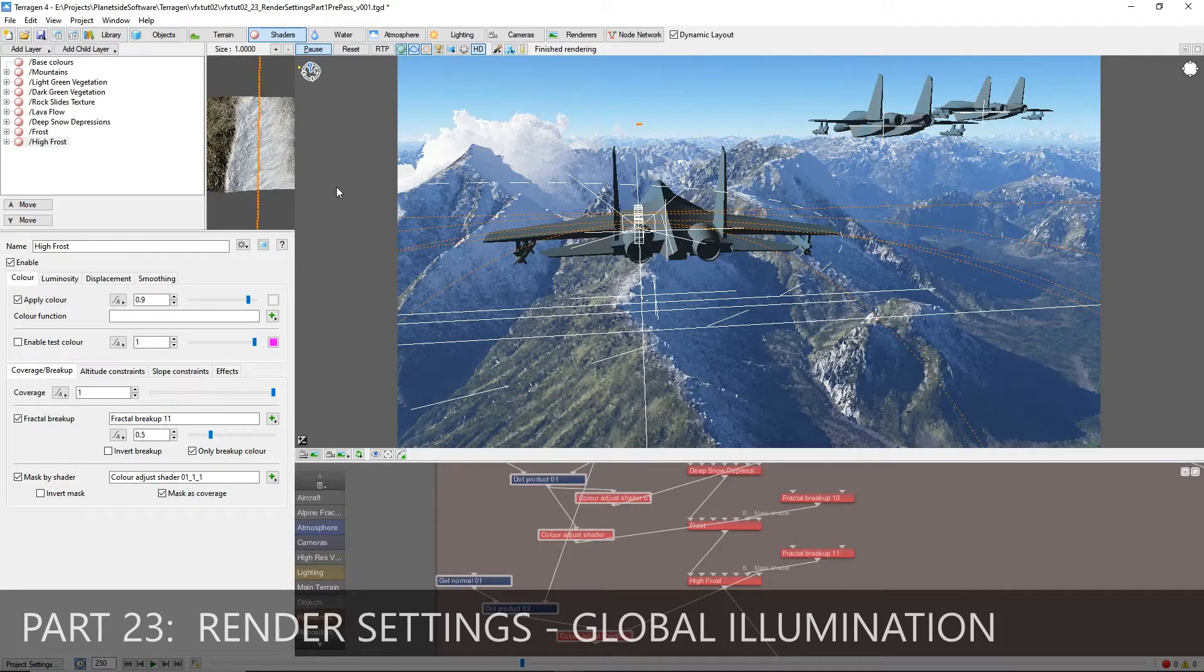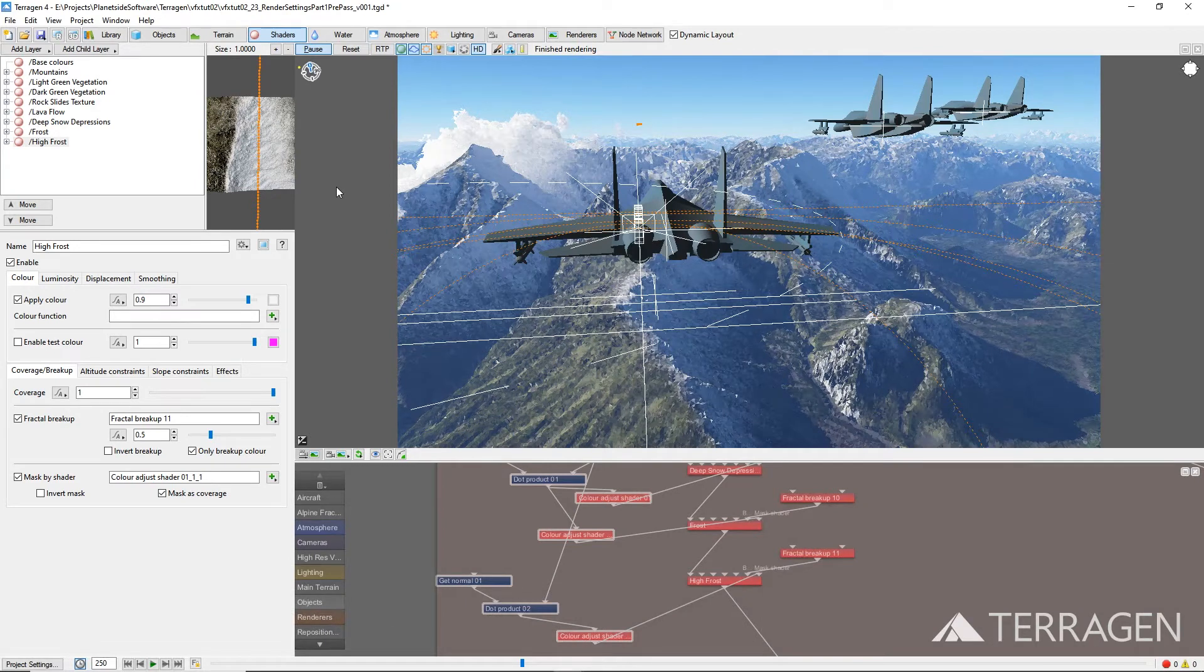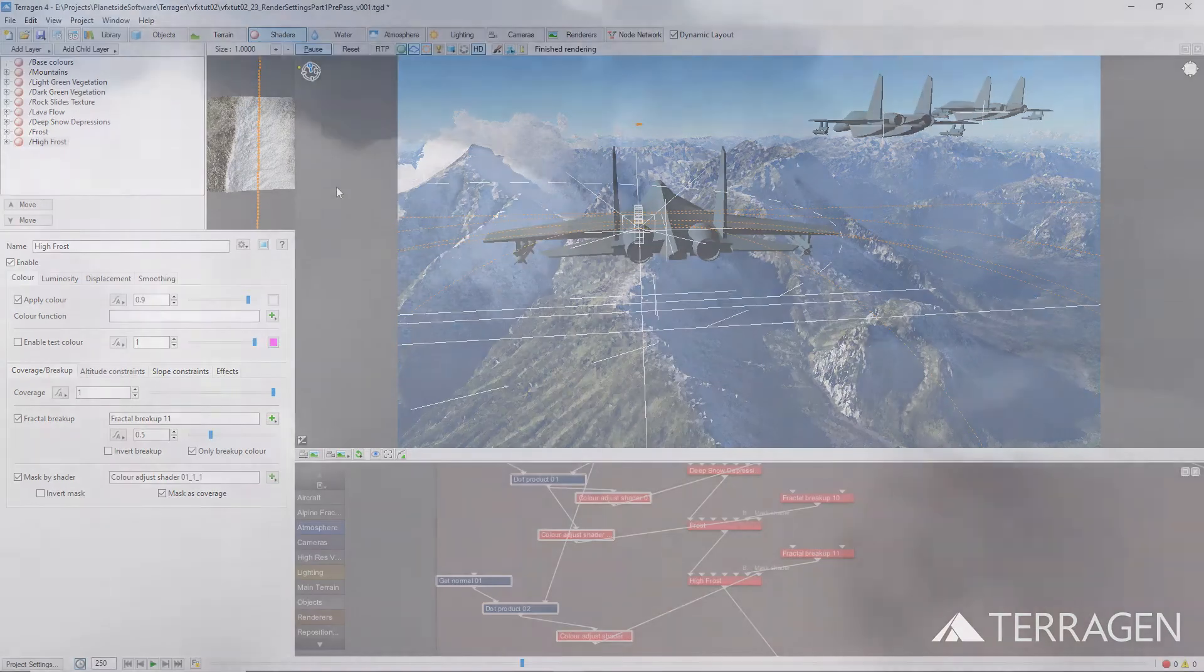Hi everyone! In the last video, we completed our environment using Terrigen's clouds, populations, and texturing features. And now we're ready to render an image sequence to be used as the background for our shot.